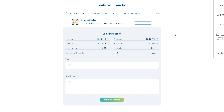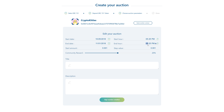You can now edit your auction. Choose your start and end date. You can also decide at what time you want your auction to start and end. Here I'm going to change the end time. Next, select your start amount in Ether, so the price at which you want your auction to start.